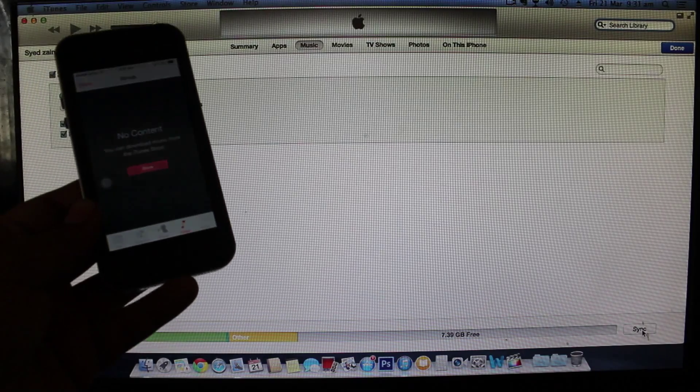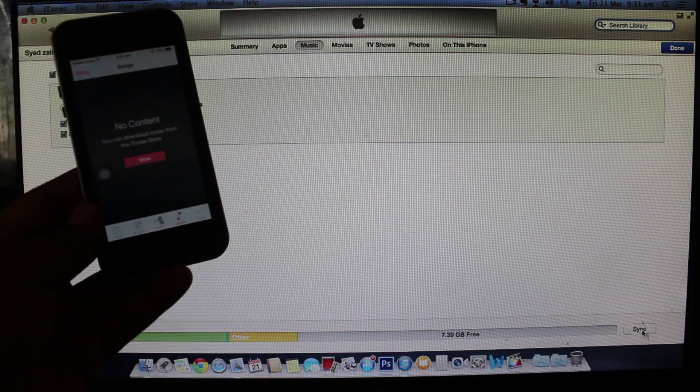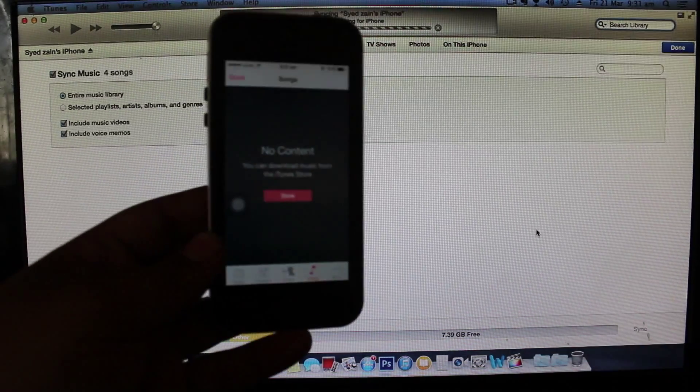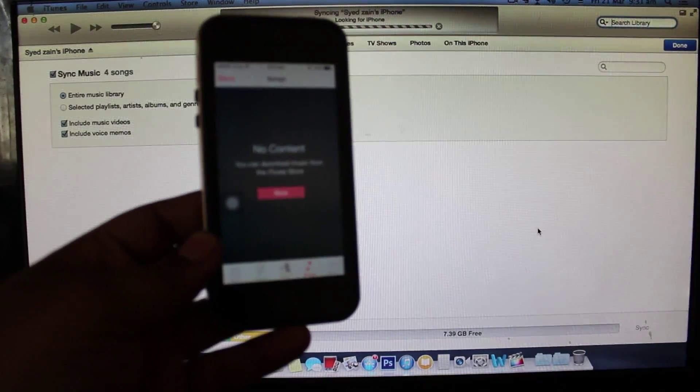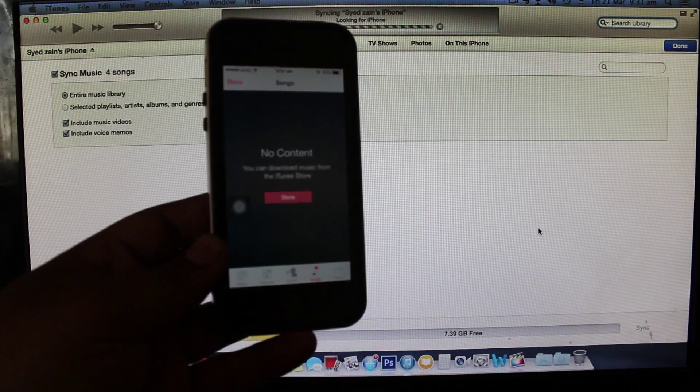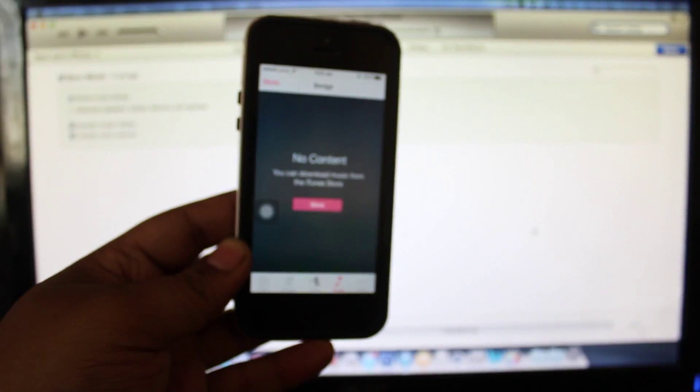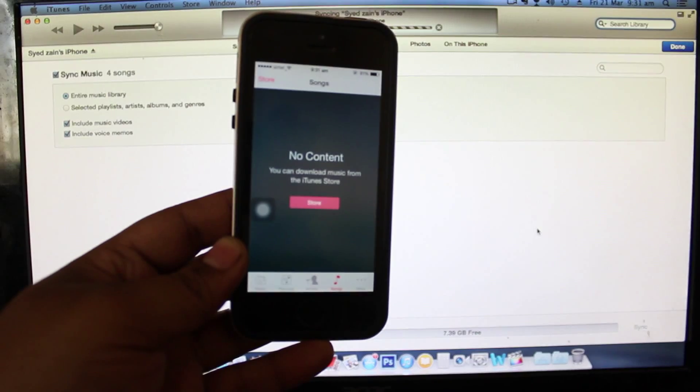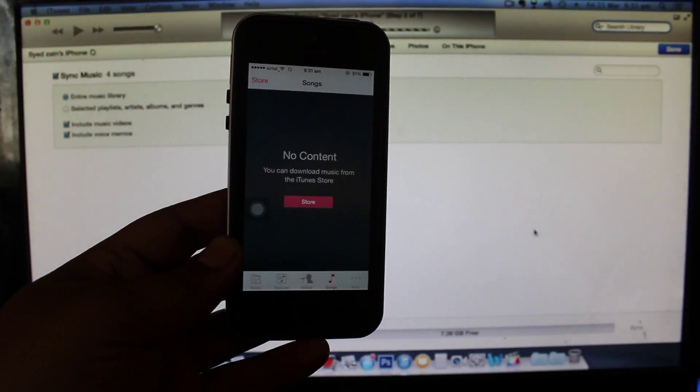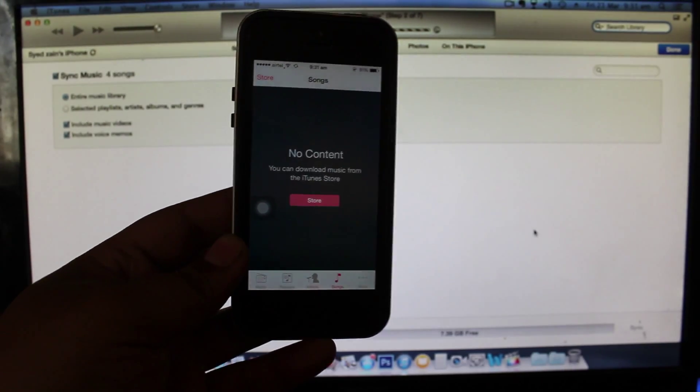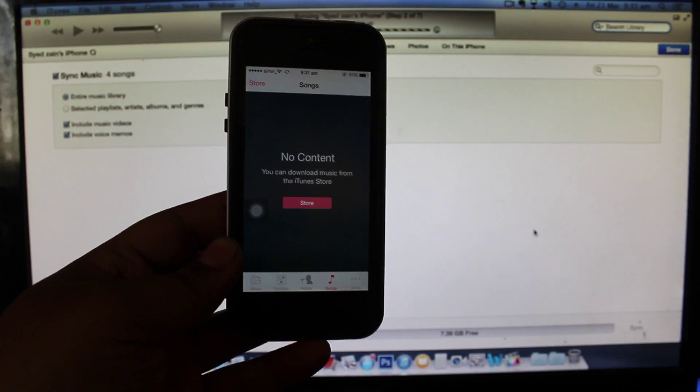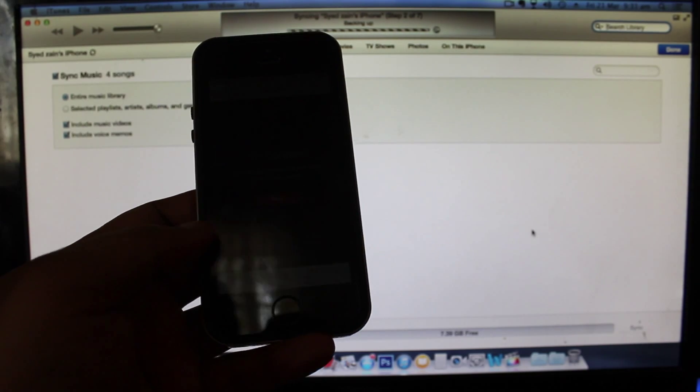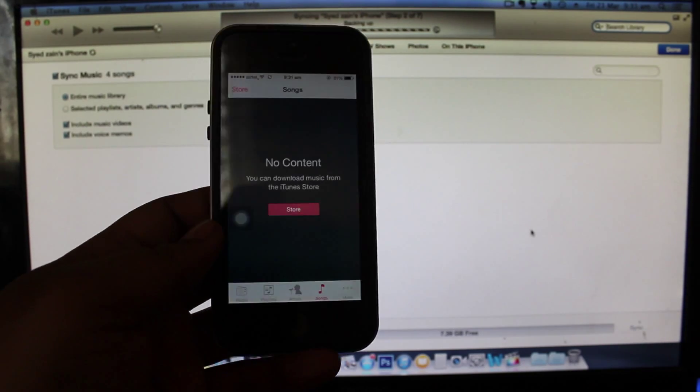As you can see it's four songs available here and I'll be just clicking on this sync option and apply option here. Just click on it and you'll be seeing that within no time your music will be synced. You can see now it's just backing up the device.